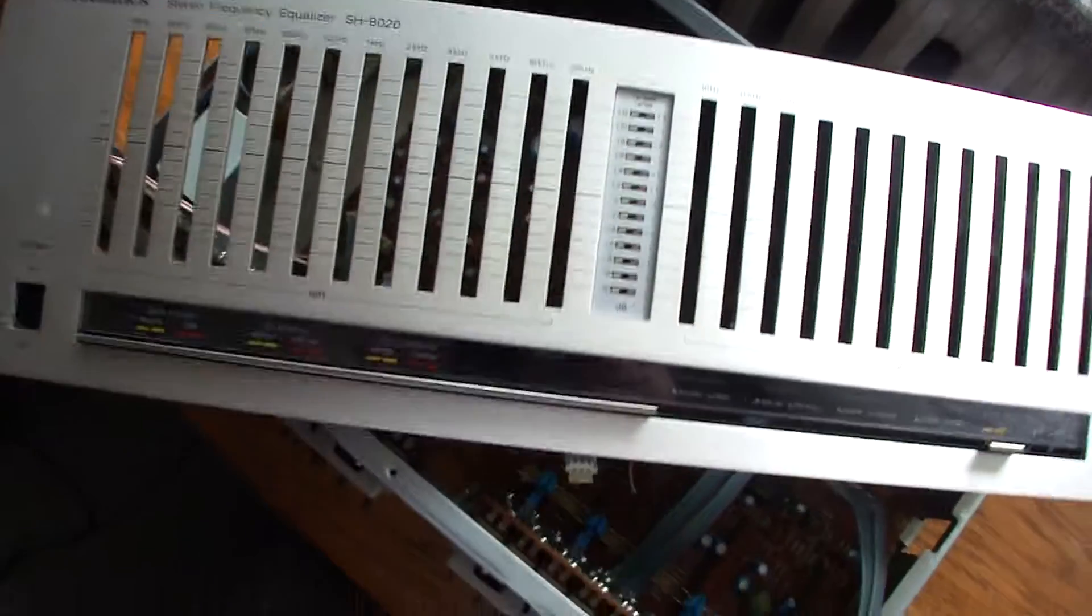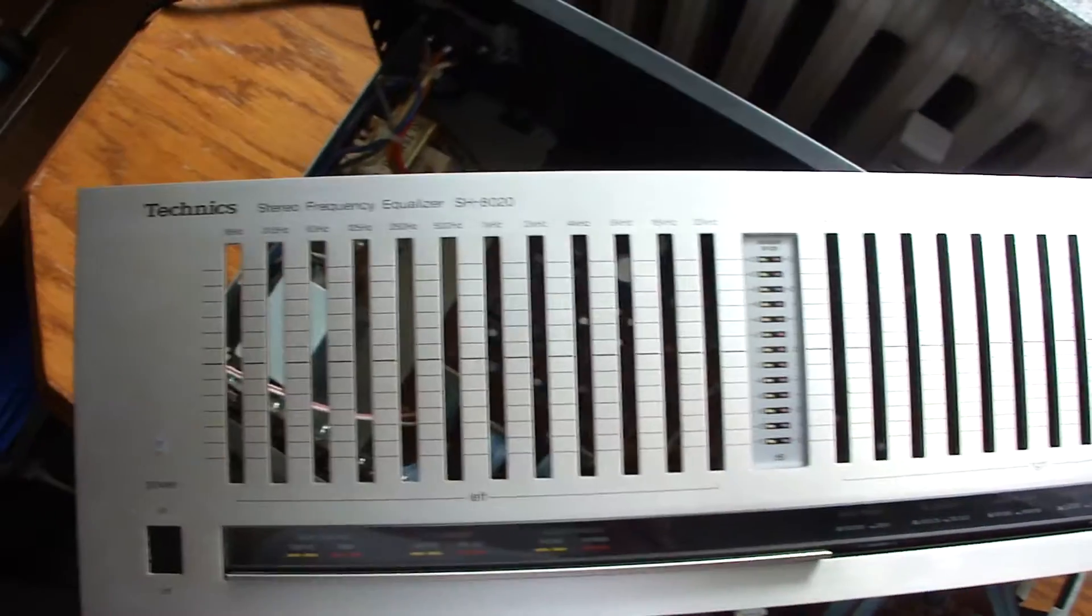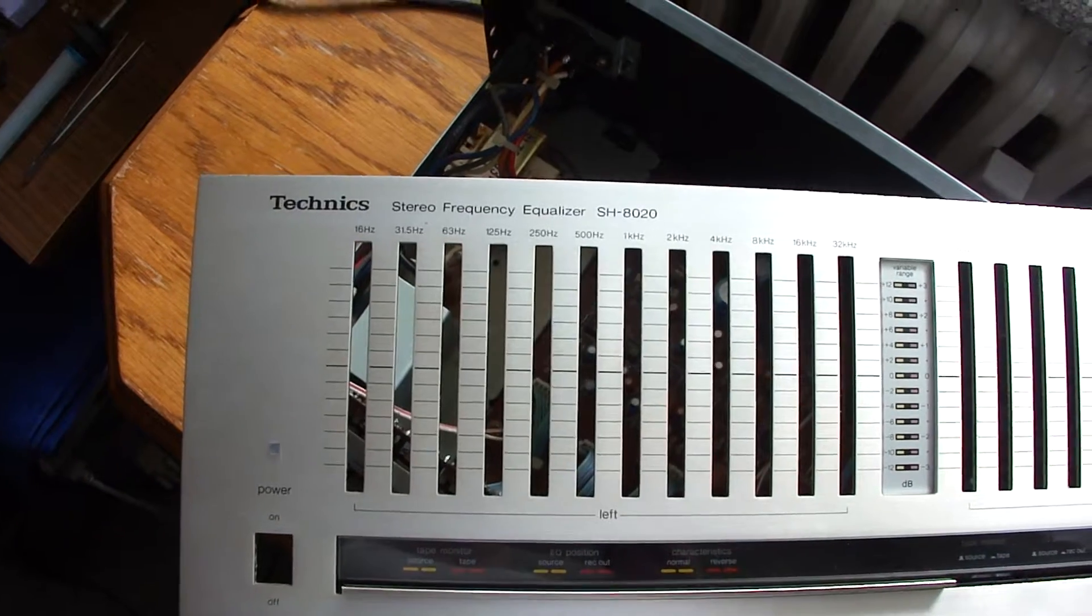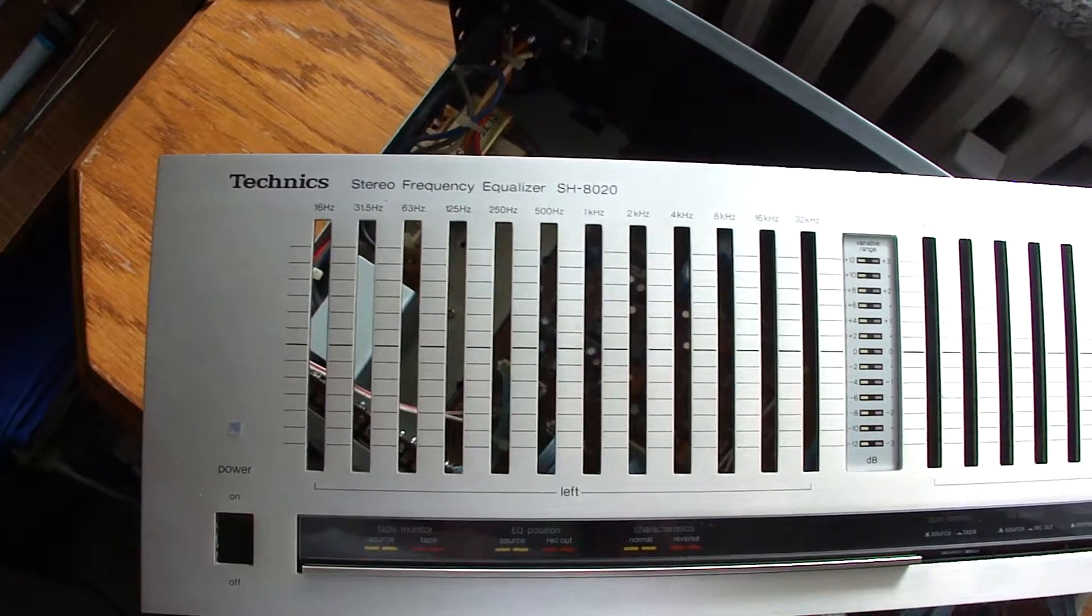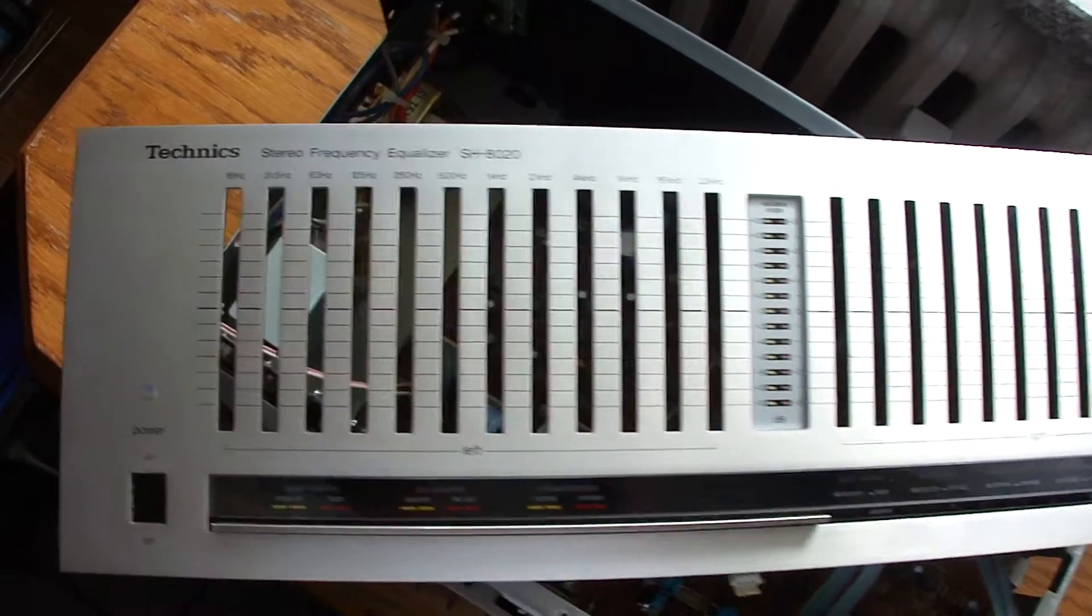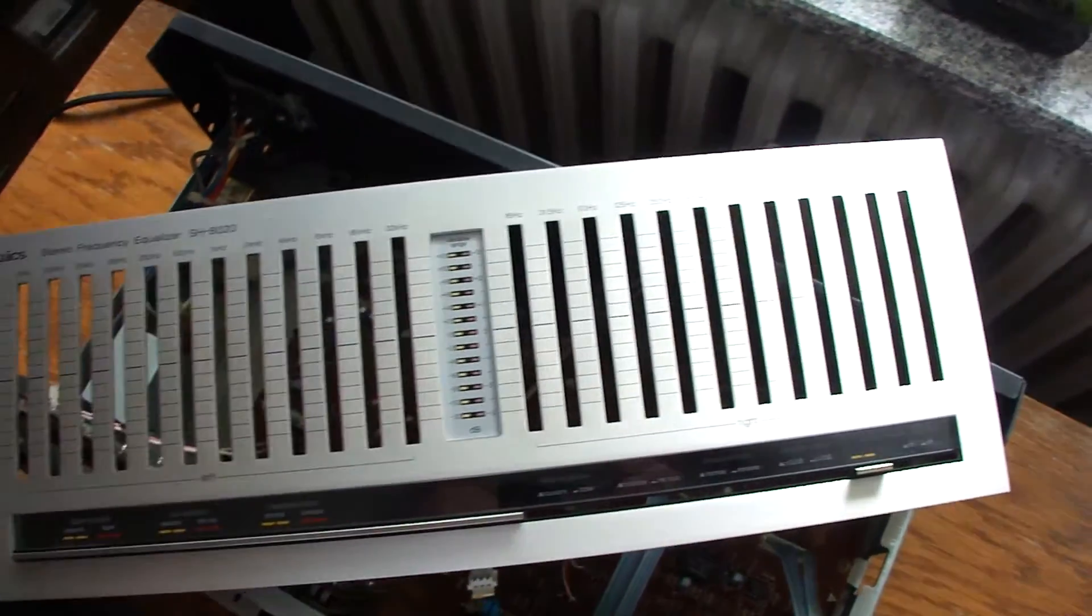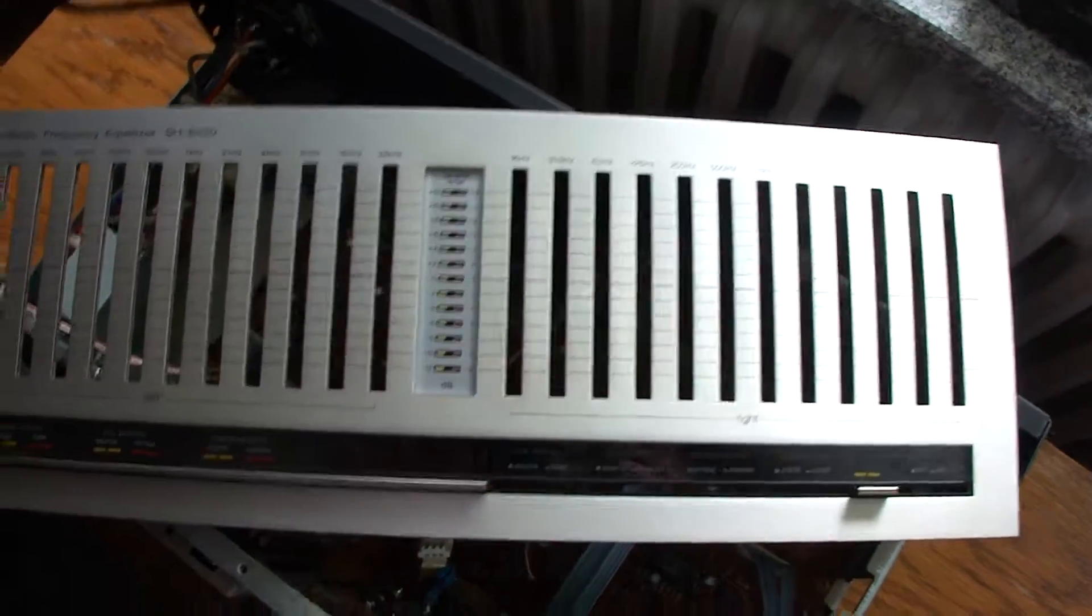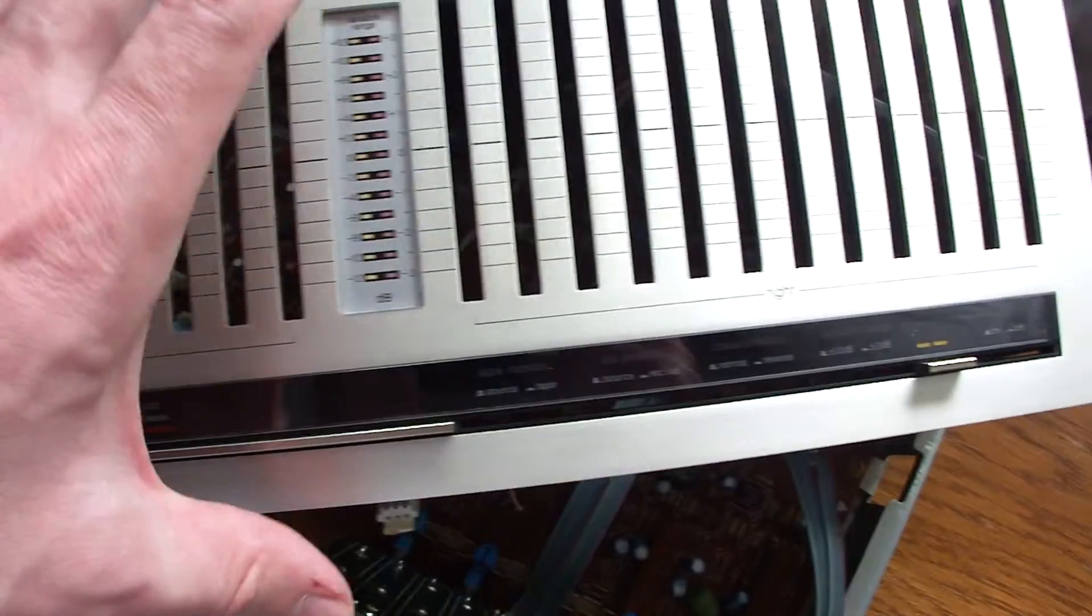Hi everybody, what I want to show you today is the Technics stereo frequency equalizer SH8020, which you see here stripped down and disassembled. This is the front plate. I removed the front plate now to the side to show you the inner workings of this equalizer.